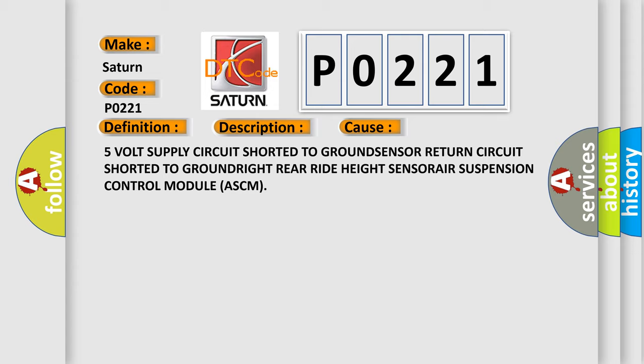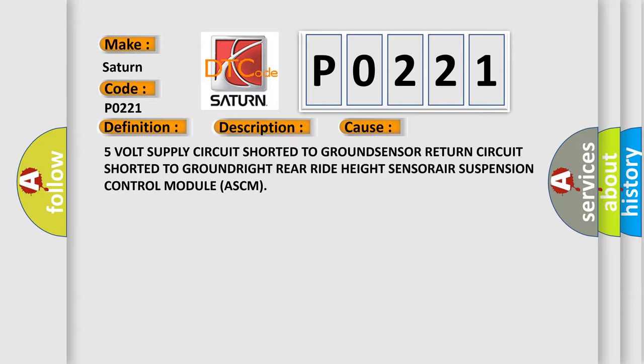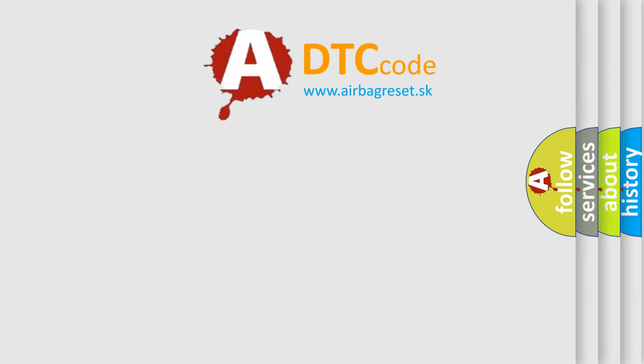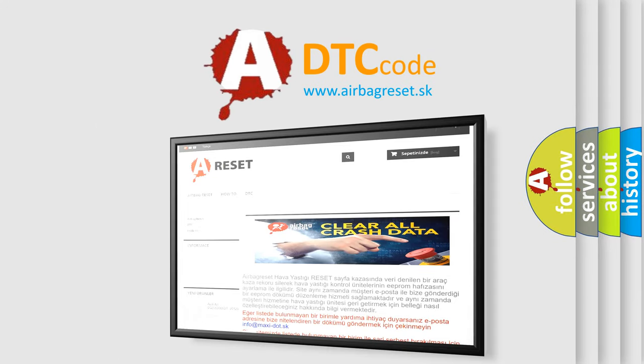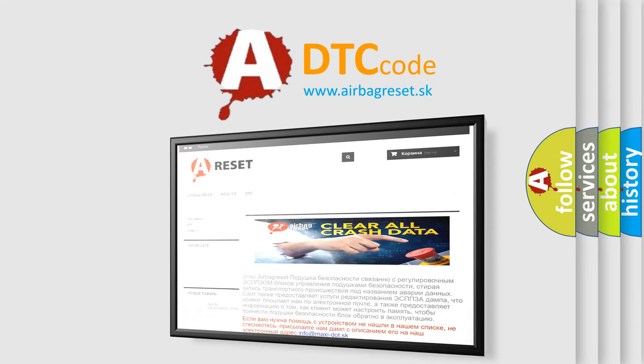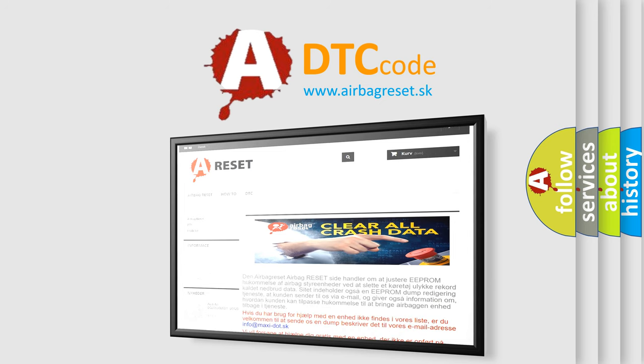The airbag reset website aims to provide information in 52 languages. Thank you for your attention and stay tuned for the next video.